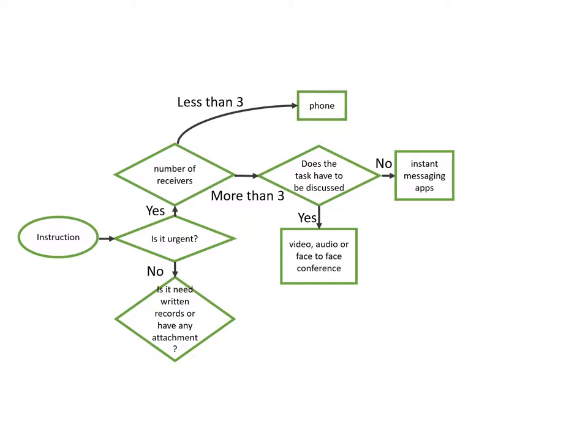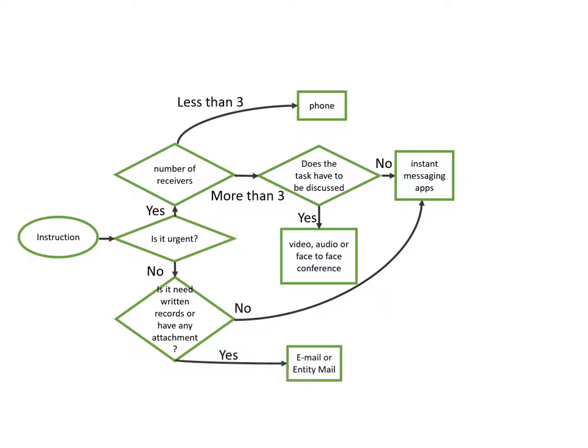If the instructions are not urgent, we then ask that, is it need written records or have any attachments? If the answer is no, we can also send the message through instant messenger apps. But if the answer is yes, we can use email or entity mail to convey these documents.